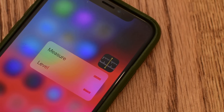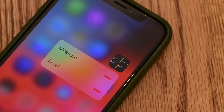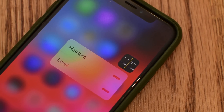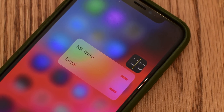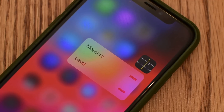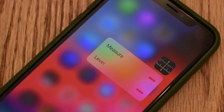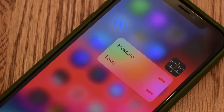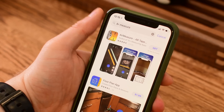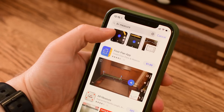iOS 12 is going to bring a brand new app to iPhones and iPads. This is Andrew here for Apple Insider and we're going to take a look at Measure, the new app coming this fall in iOS 12.